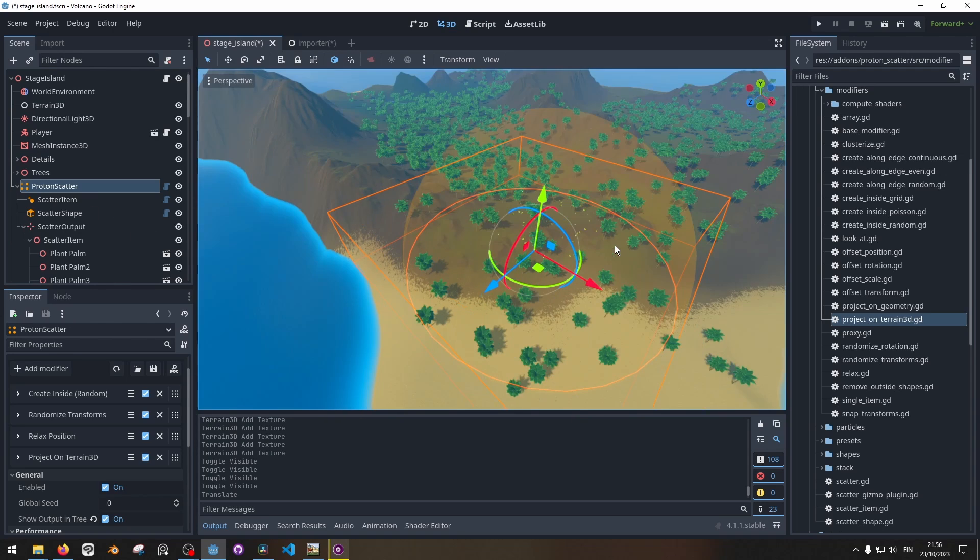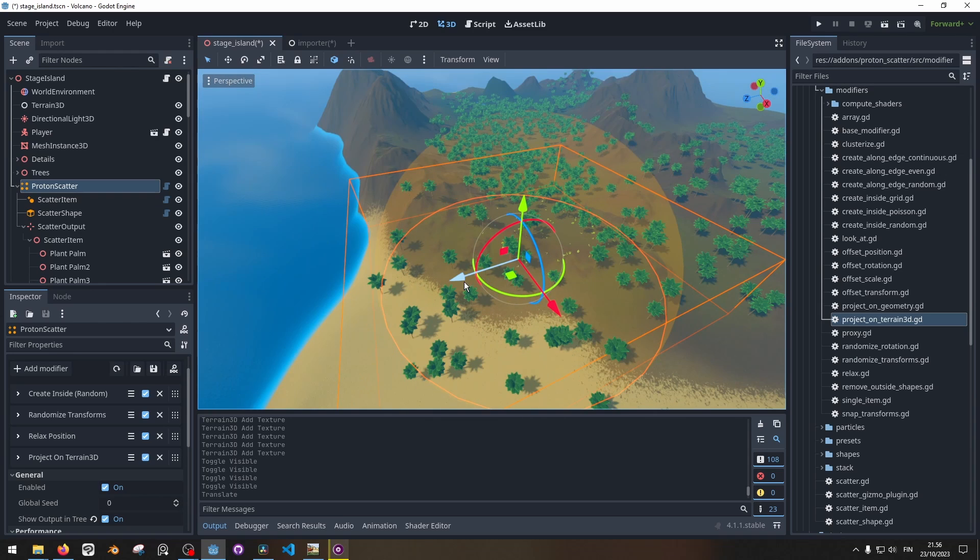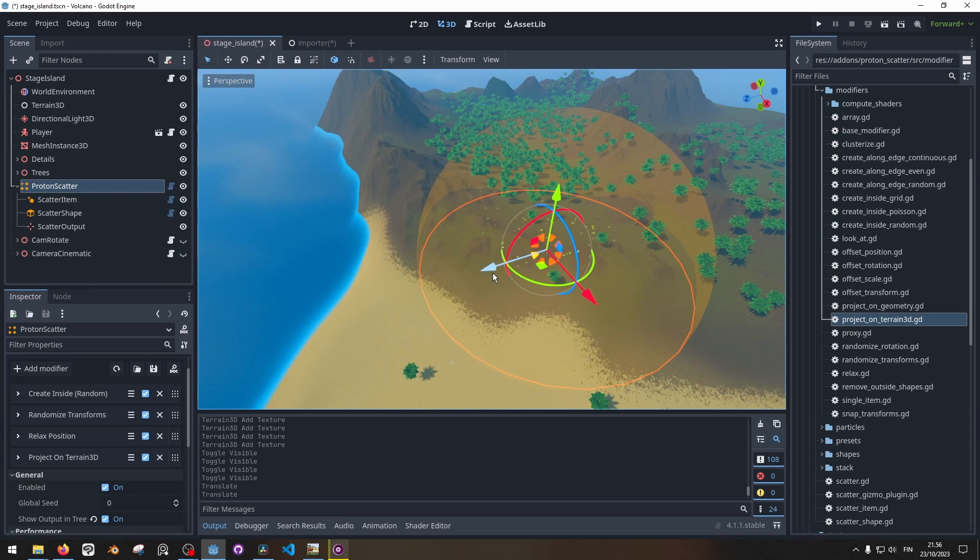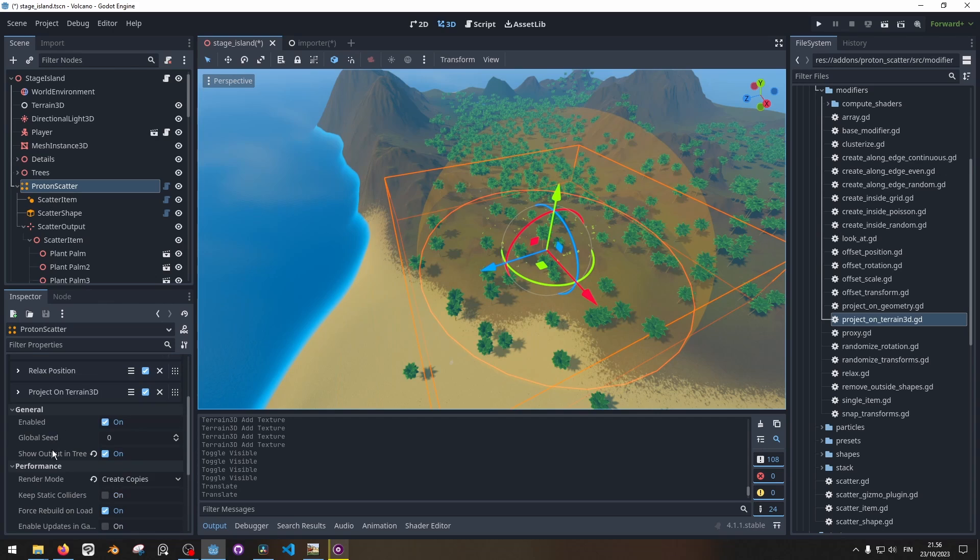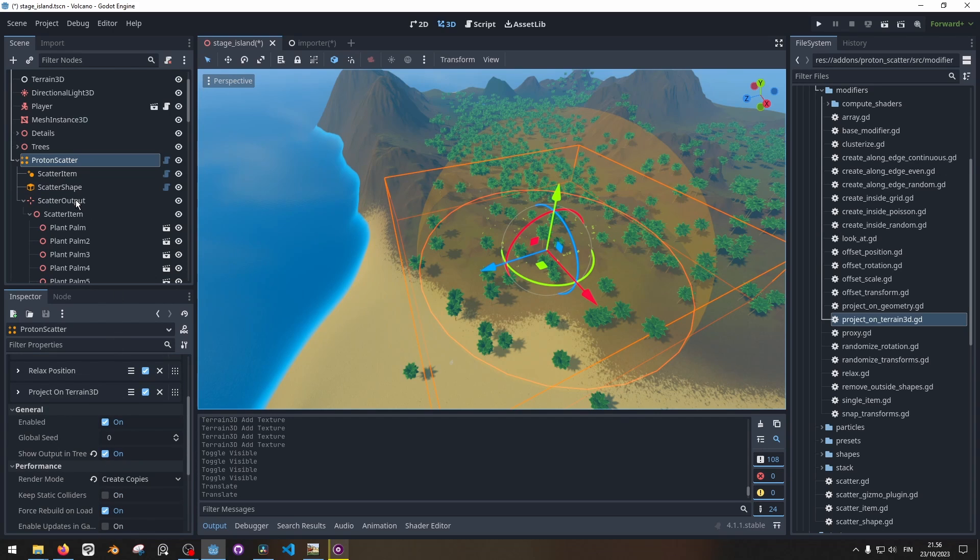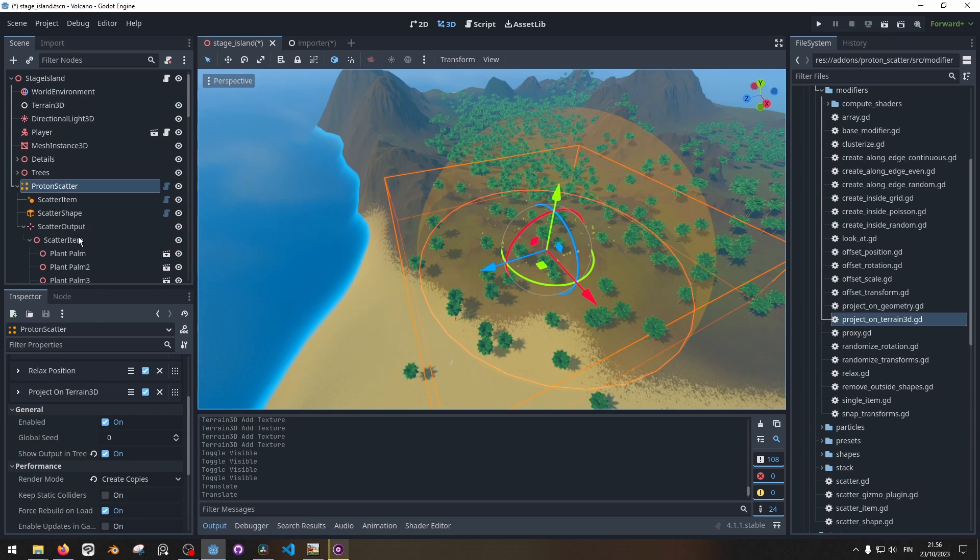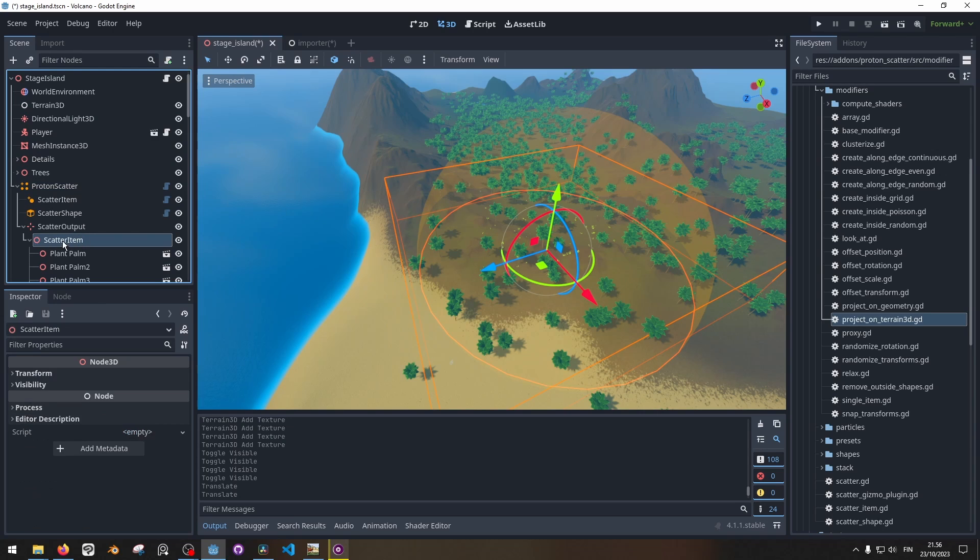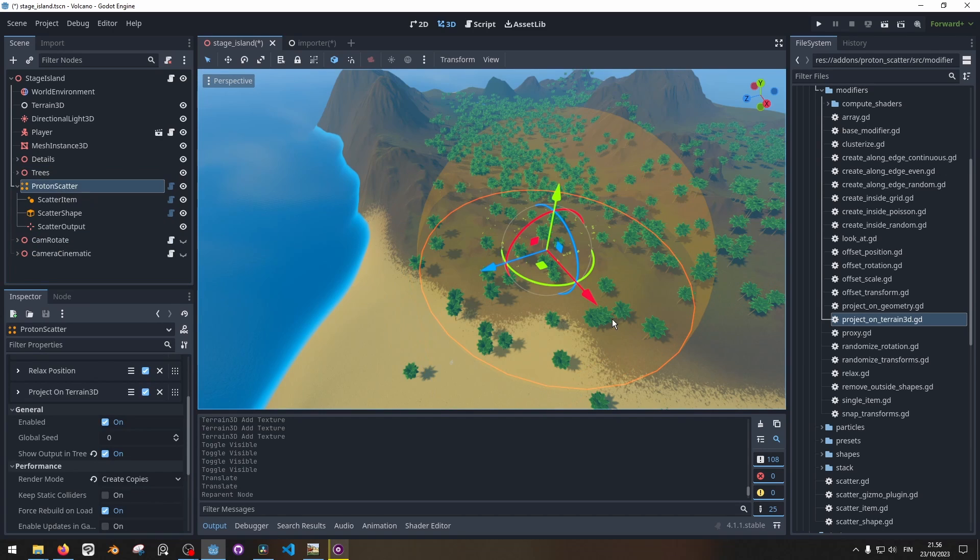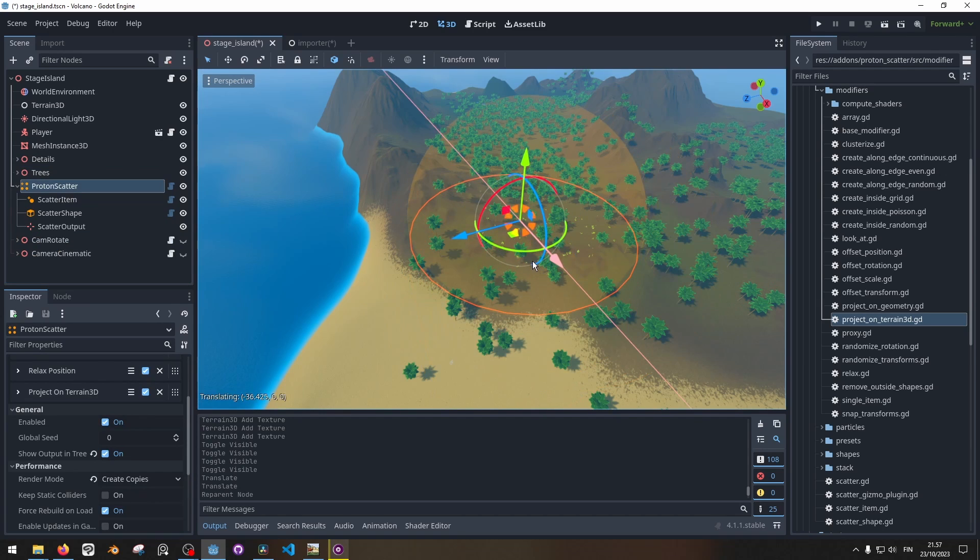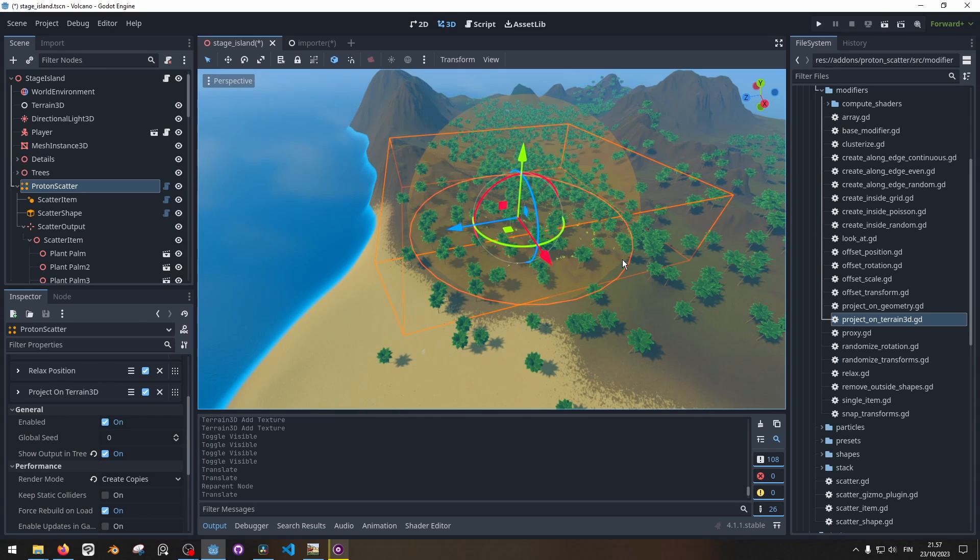One workflow I like with the Proton Scatter node is basically having one of these Proton Scatter nodes, then pressing here to show the output in the tree. So here we got the scatter output which is basically all the tree nodes. Now that I got this in a place where I like it, I can just take this scatter item and move it over to another node, and now I have it saved there in the scene. Then I just move this to another place to get more trees there.